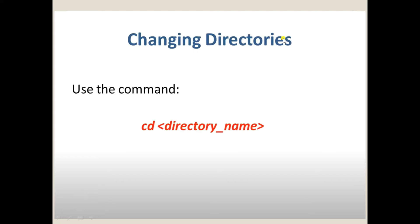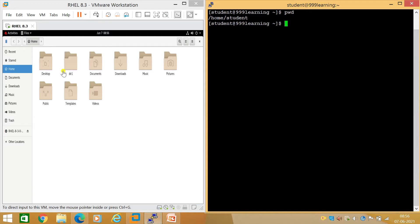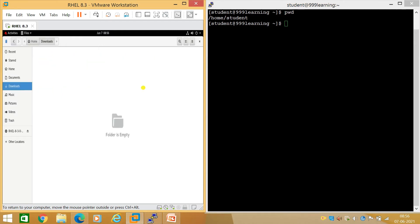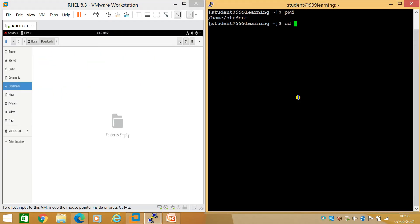Now let's discuss changing directories using the cd command followed by the directory name. In GUI you would double-click or right-click to open a folder — here I'm opening the Downloads folder with a double-click, which is an empty folder. In the command line, to change to the Downloads directory for the student user, you run 'cd' followed by a space and the directory name.